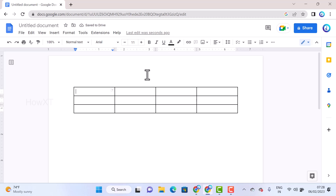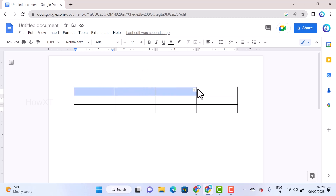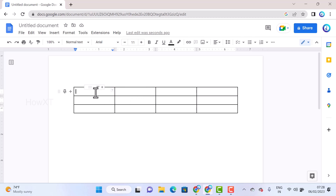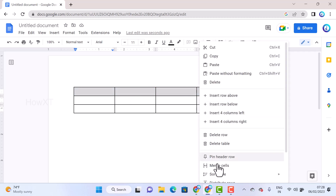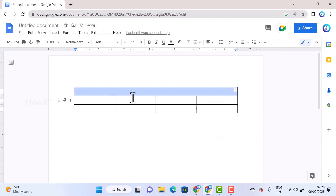Now, first I would like to merge the top row so I can give it a title. Just select the top row, right-click, and select Merge Cells. Once you select merge cells, the top row will be merged automatically. You can then enter your information, for example: 'Welcome to Table'.